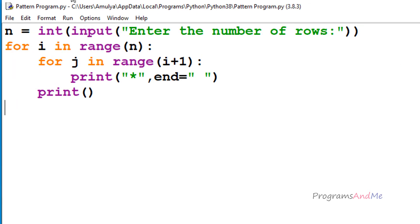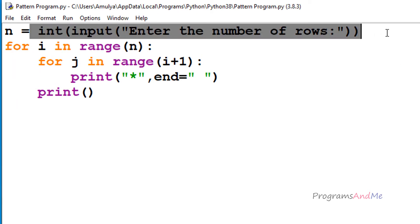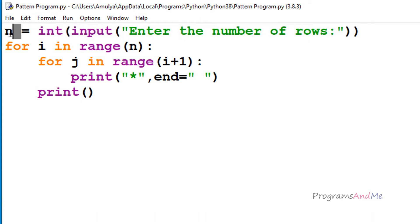So we are using this concept to print stars in the right triangle shape today. First we need to ask the user to enter the number of rows — this is the user input — and we will store that result in the variable n.